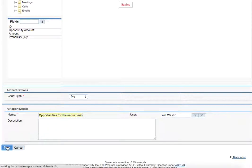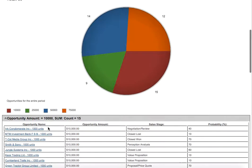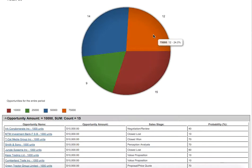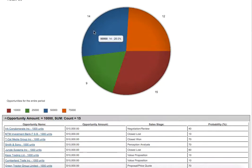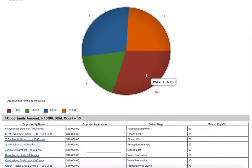We'll have a beautiful record showing that we had 12 opportunities for 75,000, then 14 opportunities with 50,000, and 9 opportunities with 25,000, finally 15 opportunities with 10,000.